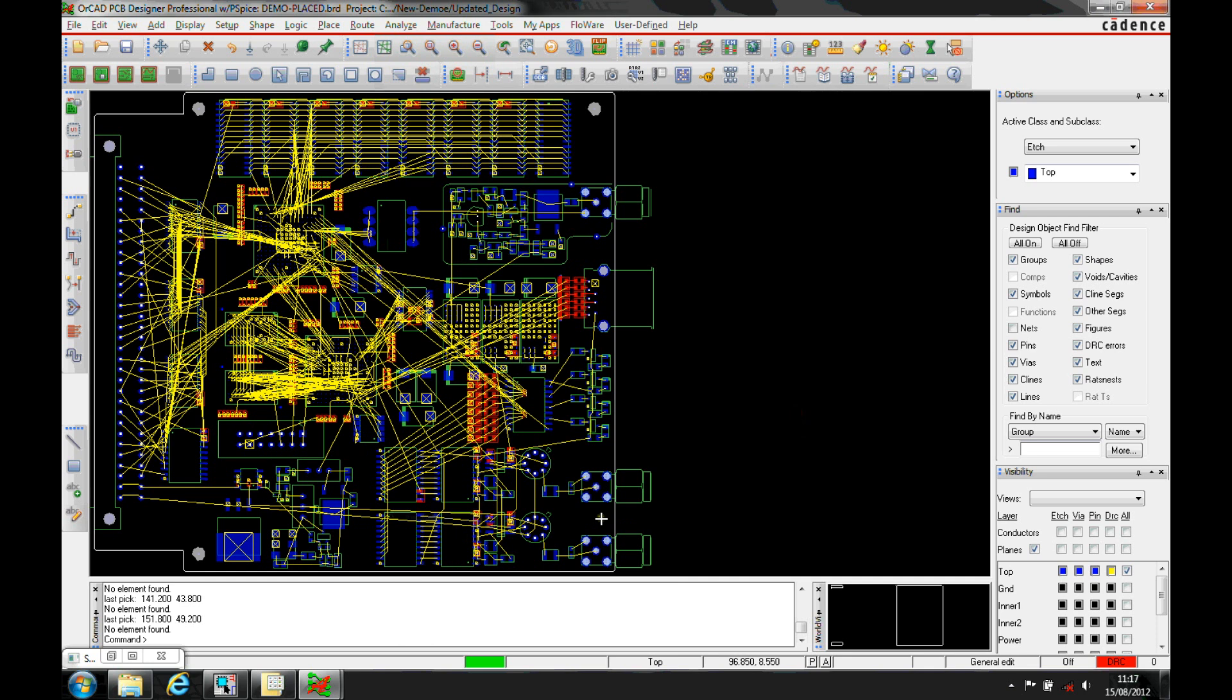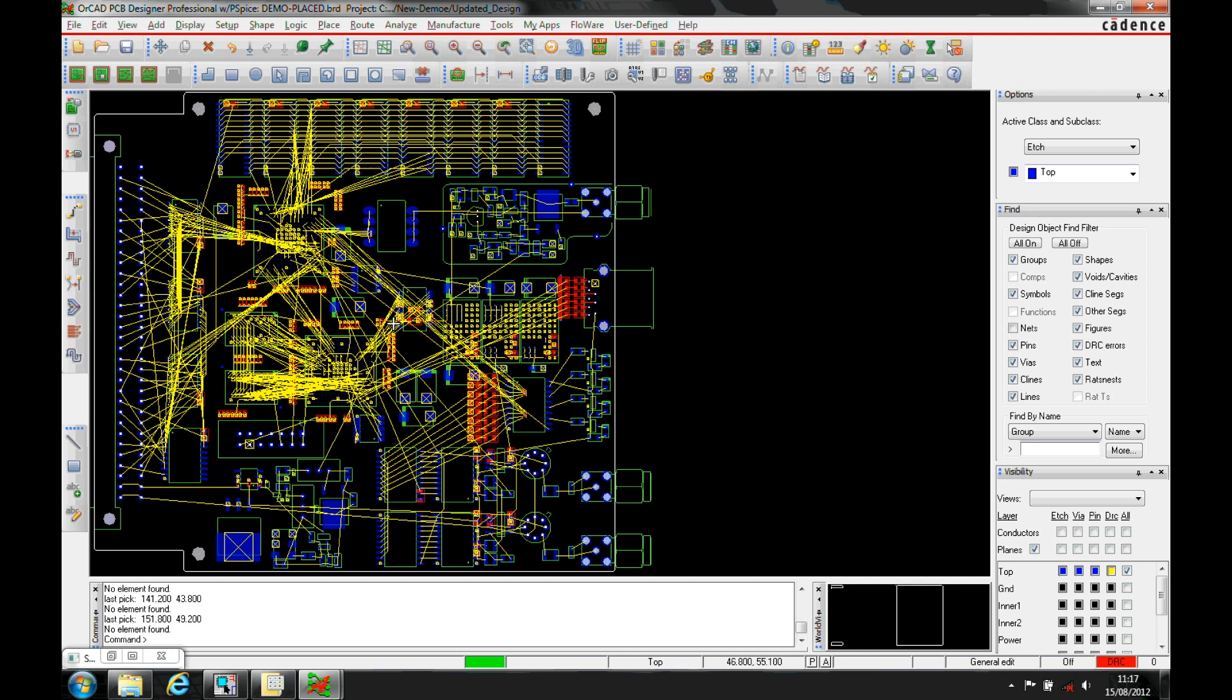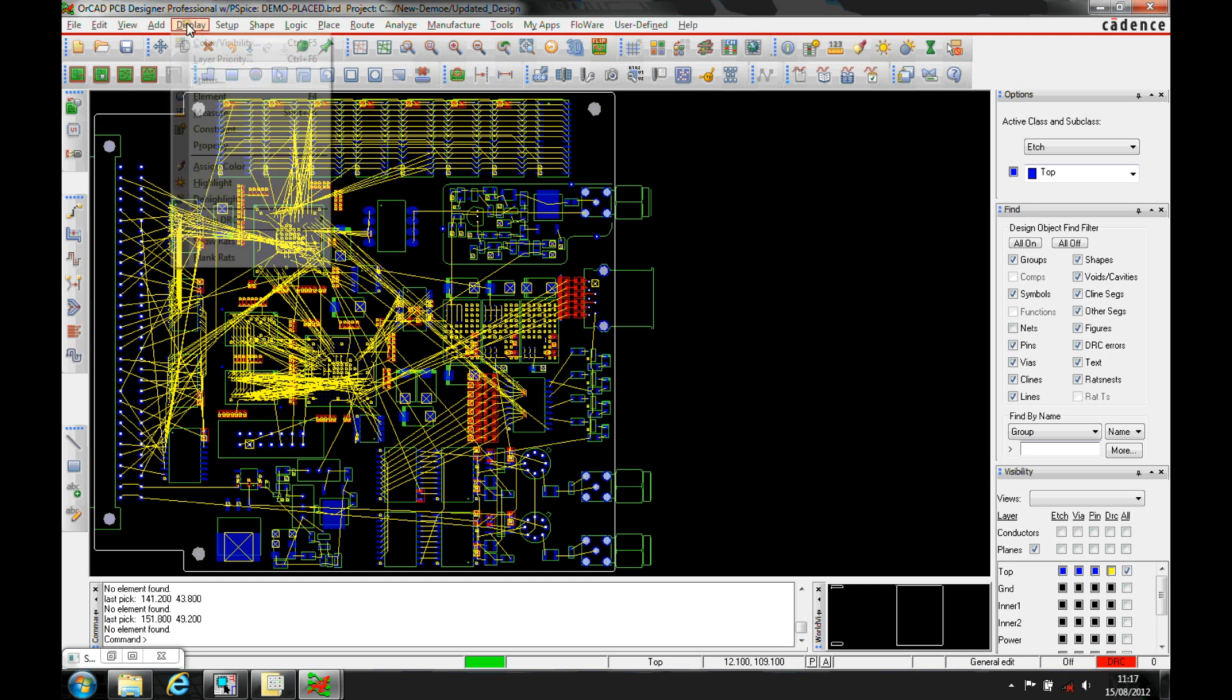This how-to video shows the different ways to turn nets or rats nests on and off inside PCB editor, using the PCB editor tool, constraint manager, and schematic capture.